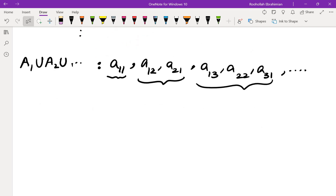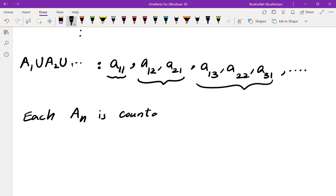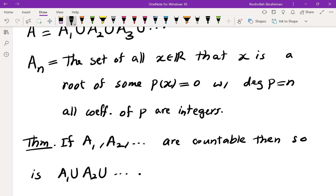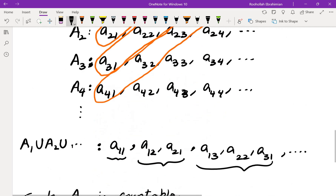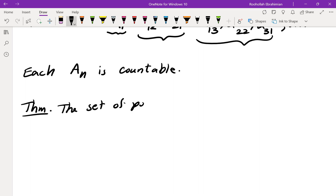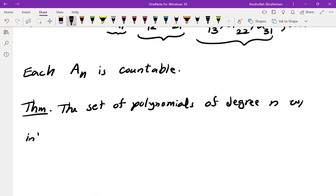The next thing is to show that each Aₙ is countable. We need to show that the set of roots of polynomials of a fixed degree n is countable. In order to do that, we will first show that the set of polynomials of degree n with integer coefficients is countable.